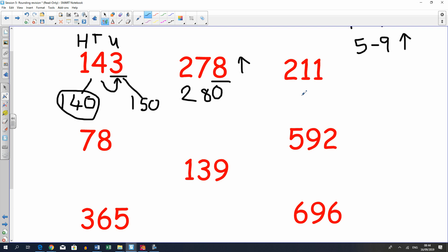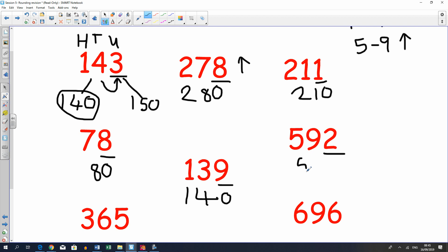I hope that was okay, quite simple enough. So this would be 210 as it's a one. This would be, for units eight, so it would be 80. This would be a nine, so you round up, would be 140. And this is a two, so you round down to 590.